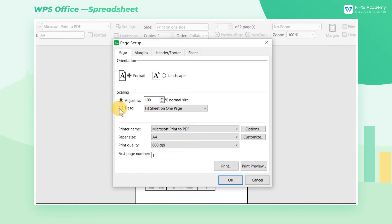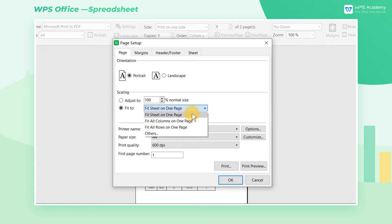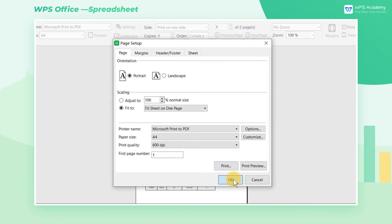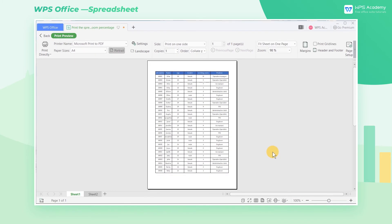We can also choose Fit To and choose Fit Sheet on one page in the drop-down list. Then WPS Spreadsheet will automatically adjust the sheet to the appropriate size.